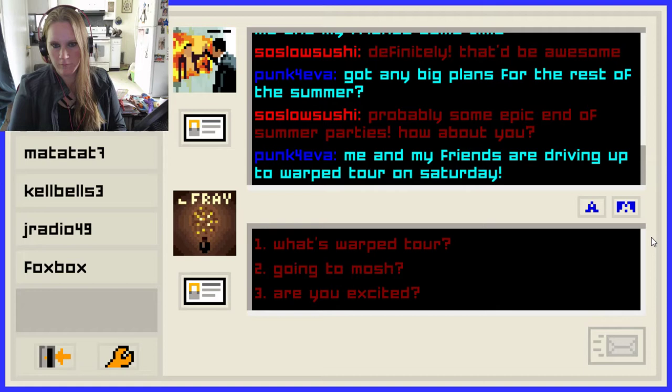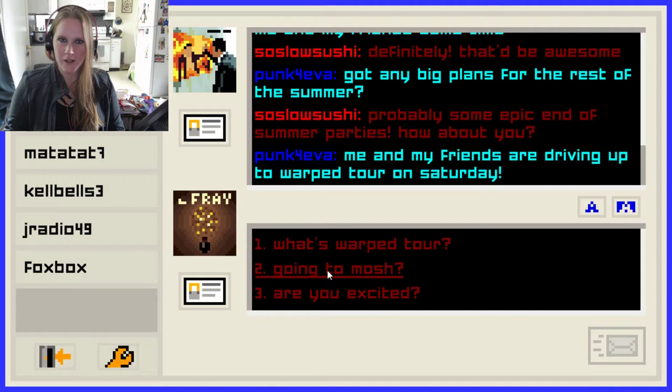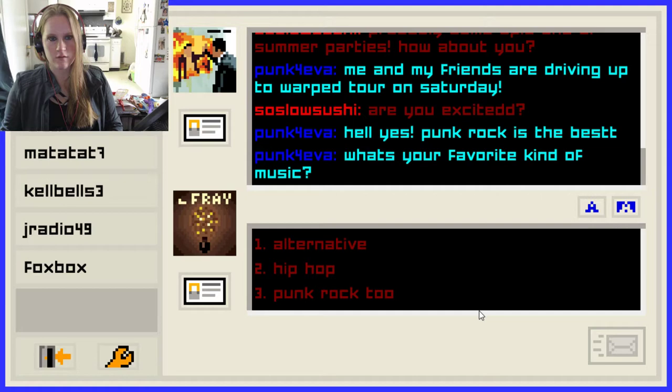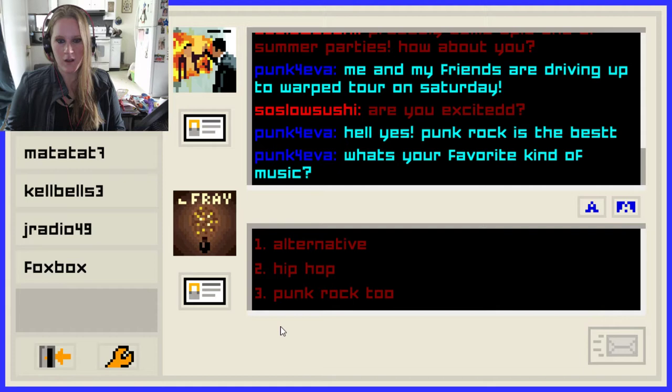I know what Warped Tour is — we're not choosing that one. 'Going to mosh. Are you excited?' Can you mosh at Warped Tour? That's how little I know because I never went. 'Hell yes! Punk rock is the best!' What's your favorite kind of music? Alternative, hip-hop, punk rock. I'm going to say punk rock too, although I am very partial to alternative as well. I'm trying to impress this girl, I don't know why yet, but it's happening.